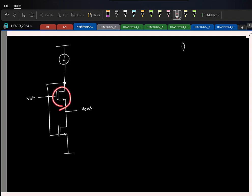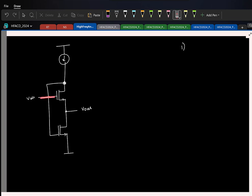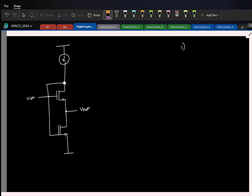So here, let us ignore R_0s of all transistors. The input voltage is applied here. Let us say G_M of this is also very large. So what can you say about output? Output will be equal to V_n. If G_M is infinity, V_GS should be 0. So V_out will be equal to V_n. So now at least you know what the circuit is trying to do.